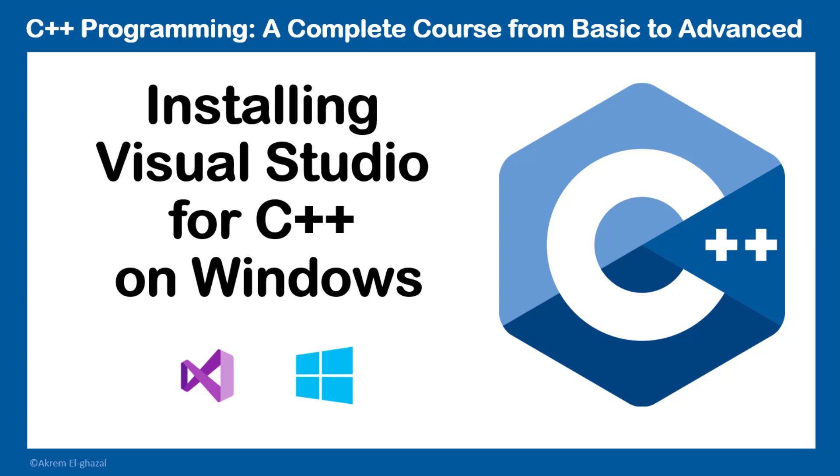Hello everyone, in this video I'm going to show you how to install Visual Studio for C++ on Windows.